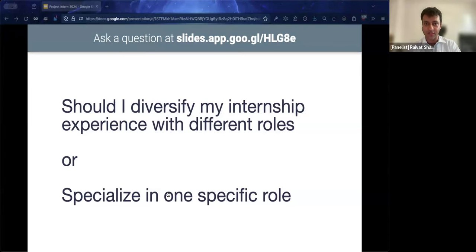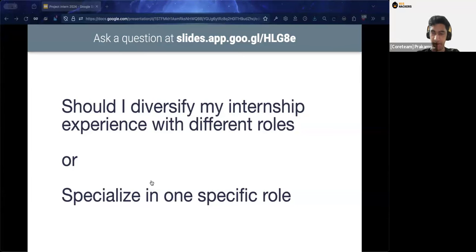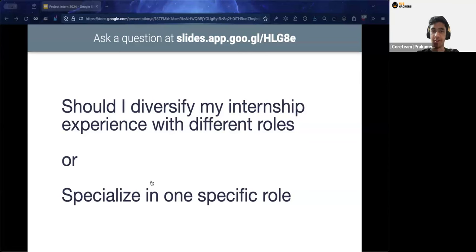People often think internships are limited to summer, but you can extend beyond that — NUS SoC has various programs to facilitate this, and winter internships are also a thing. You could even intern during a semester. Moving to the next question: what were your top considerations when applying for internships and why?